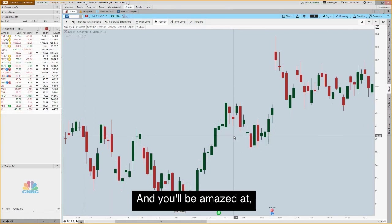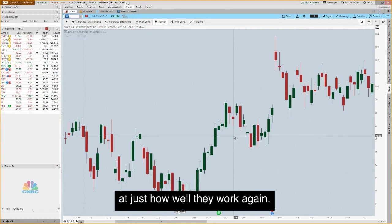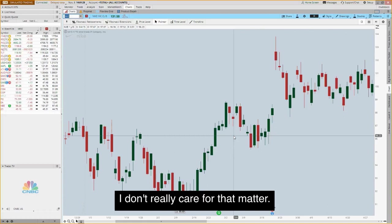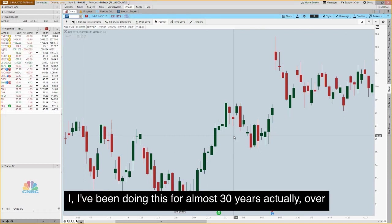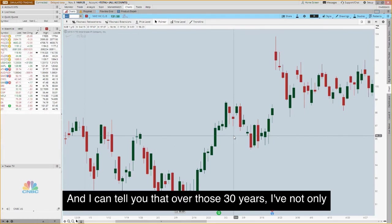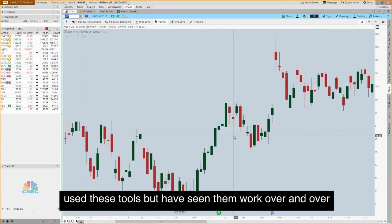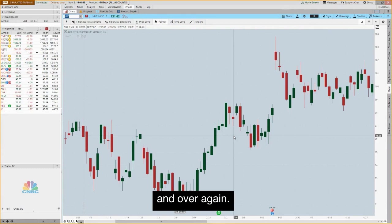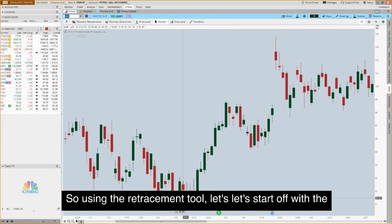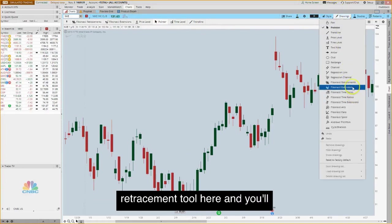You'll be amazed at just how well these tools work. I've been doing this for over 30 years and I can tell you I have not only used these tools but I've seen them work over and over again — it's just uncanny. So let me show you a few examples, starting with the retracement tool.